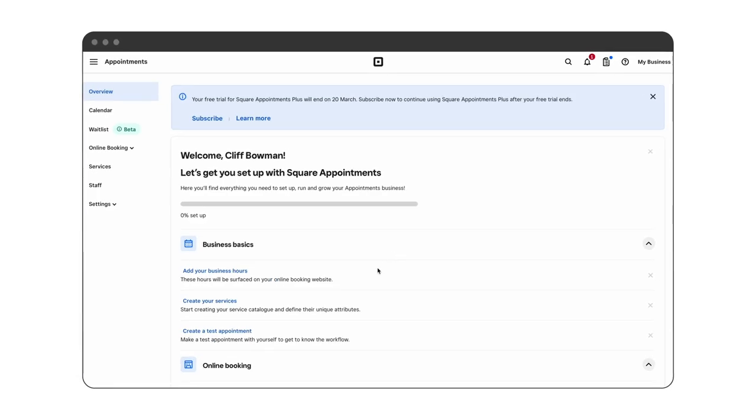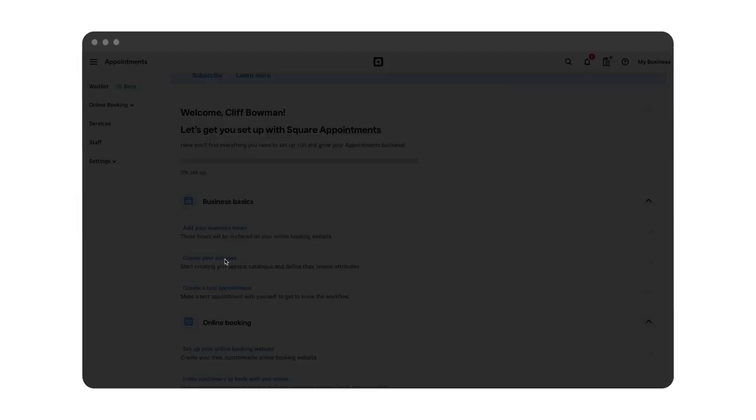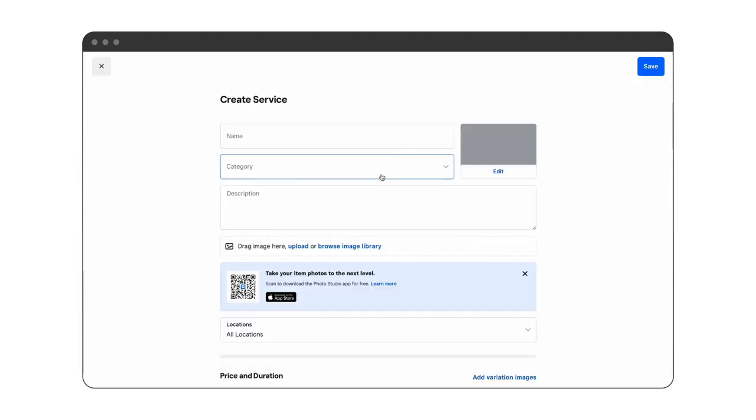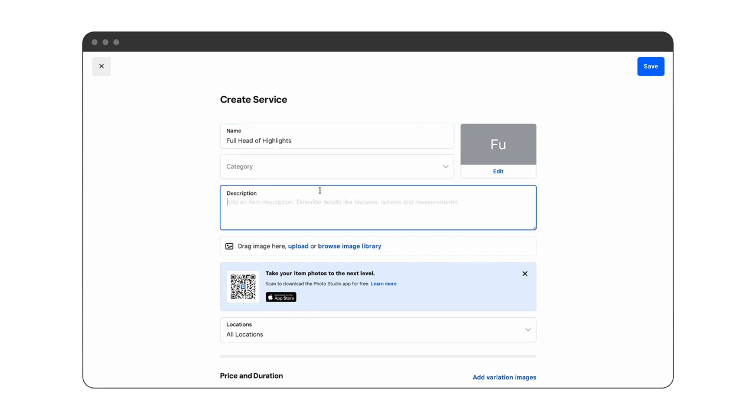In your appointments dashboard, click on create your services and set up now. Begin entering the service details. We'll start with the service name, and in this case we're going to add a full head of highlights.